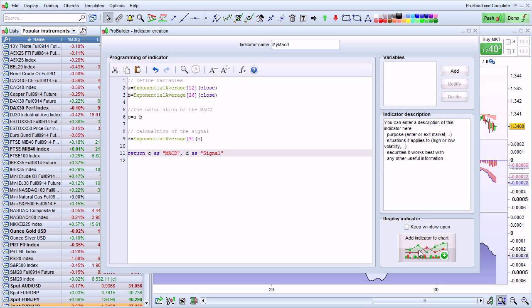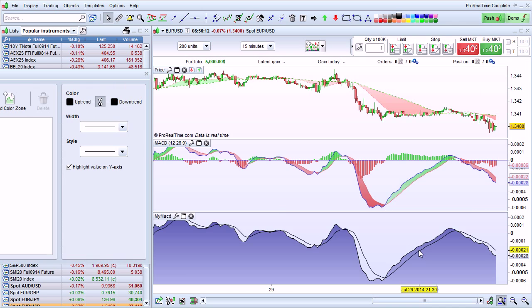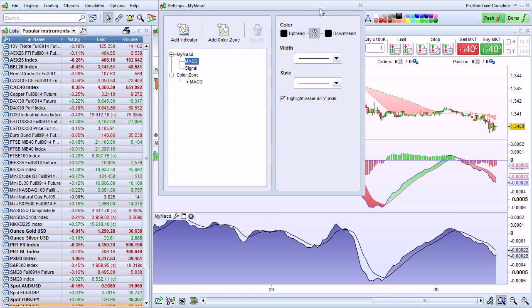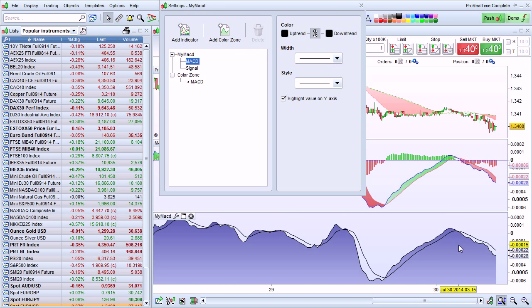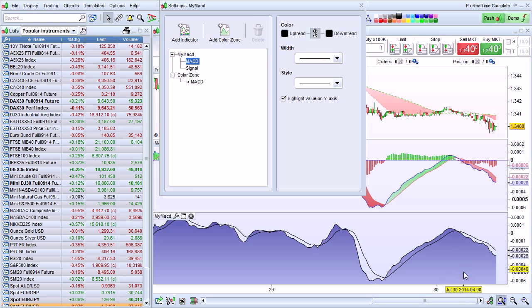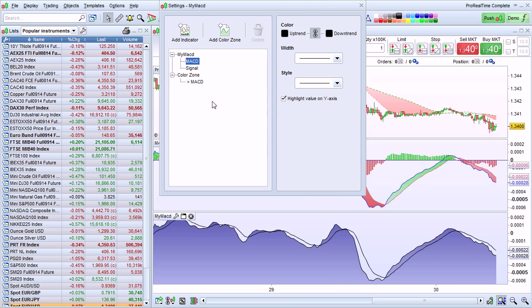When I'm done, I click Add Indicator to Chart. As you can see here, I now have the MACD line and the signal line. And also a color zone here.